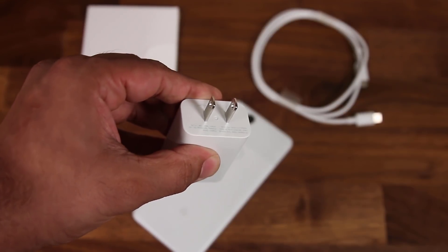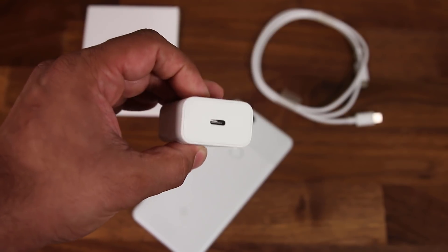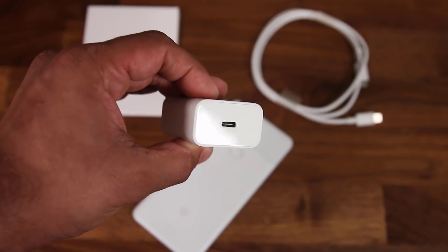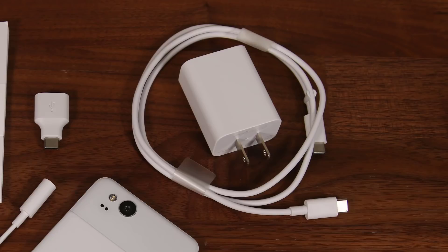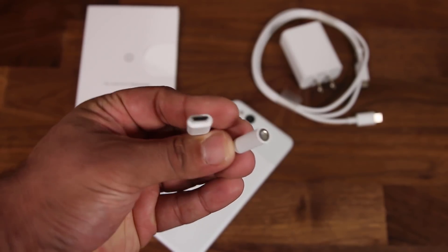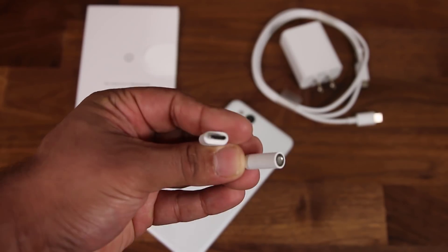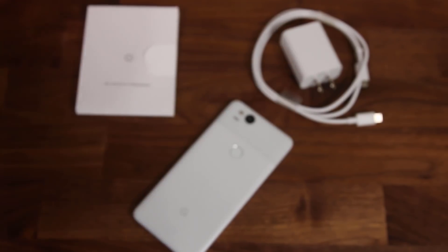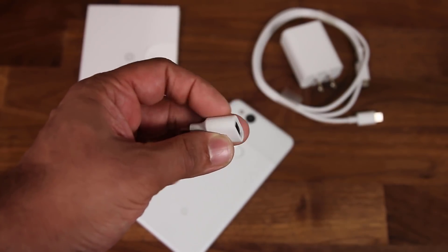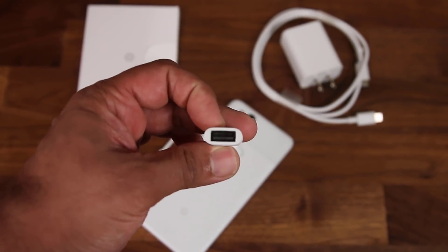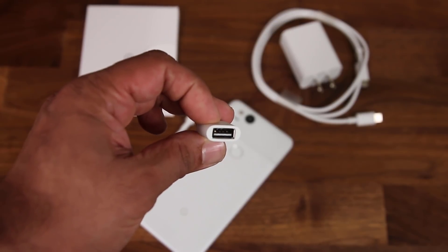You obviously get the Pixel 2, you get a USB-C 18W wall charging plug, you get a USB-C to USB-C cable, you get a USB-C to 3.5mm headphone jack adapter, a quick start guide, and you get a little USB-C to regular USB adapter.